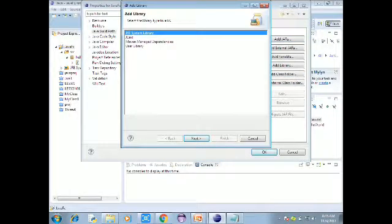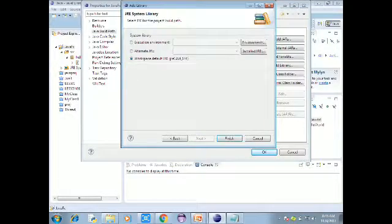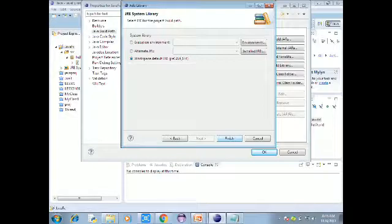Next, click Add Library. Choose the fourth option: JRE System Library. Click Next, then Finish. Select Workspace Default JRE — JRE 7 or 8. Click Finish.